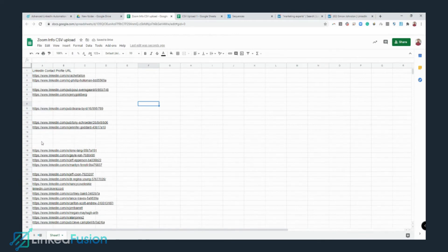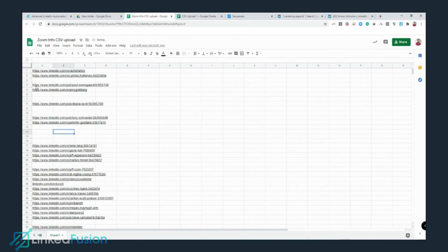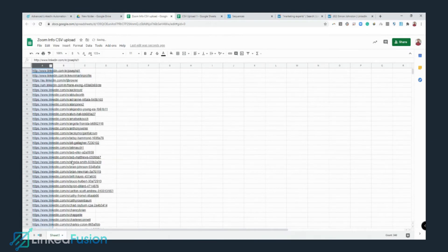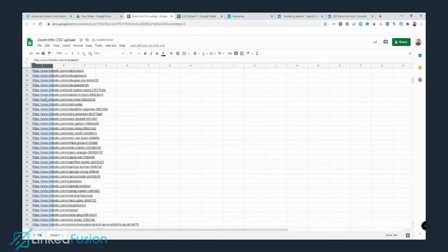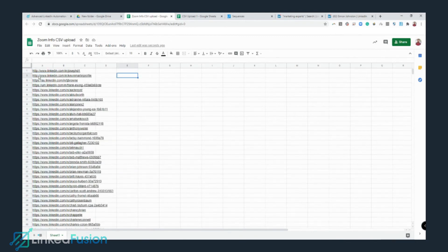Now you can see all the profiles from the ZoomInfo file have been added. There are some blank spaces, so I need to remove them. First I'll remove the heading row, then sort this column — and all the blank spaces are removed.